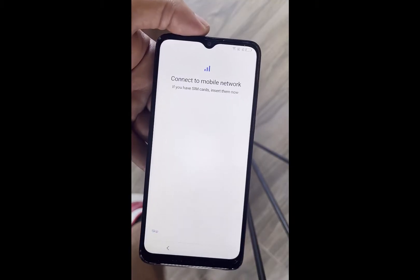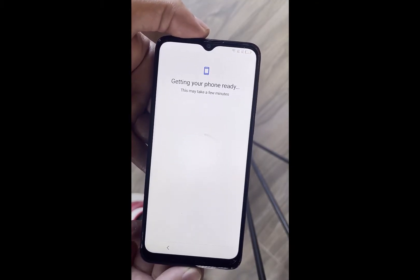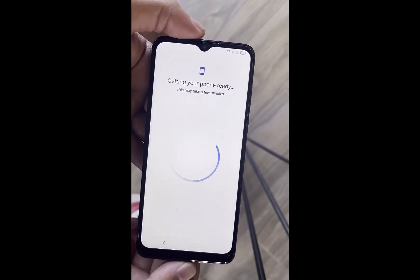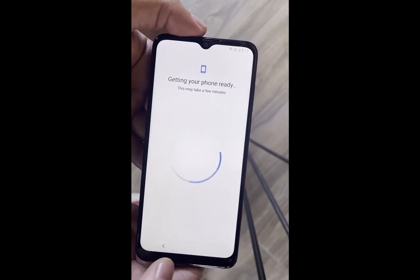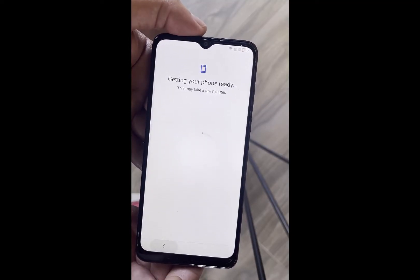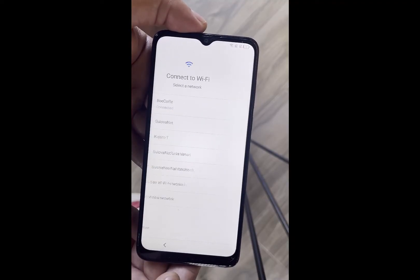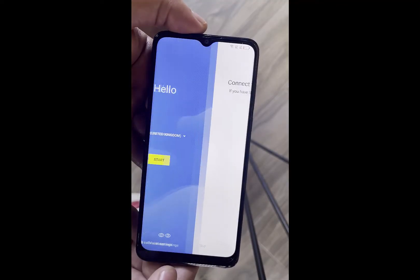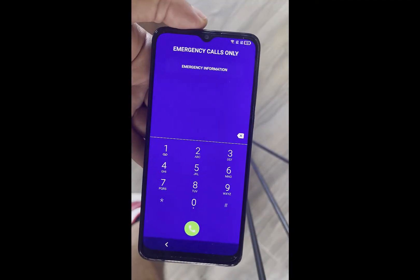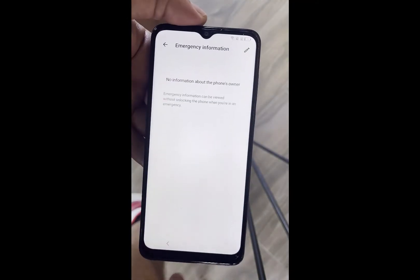After the phone restarts, hit start, skip the pin lock and the mobile network. Make sure that the phone does not go to the Google login screen. Go back to the welcome screen, all the way back.